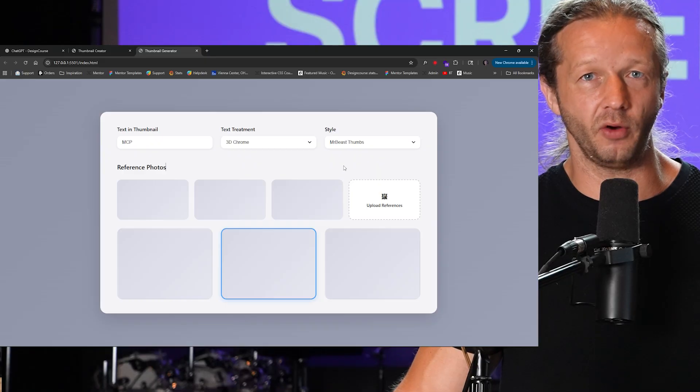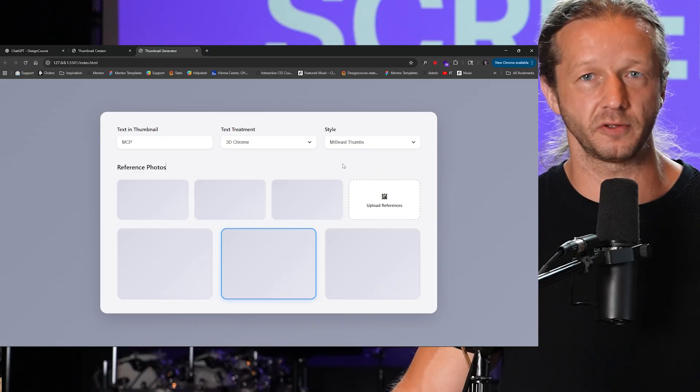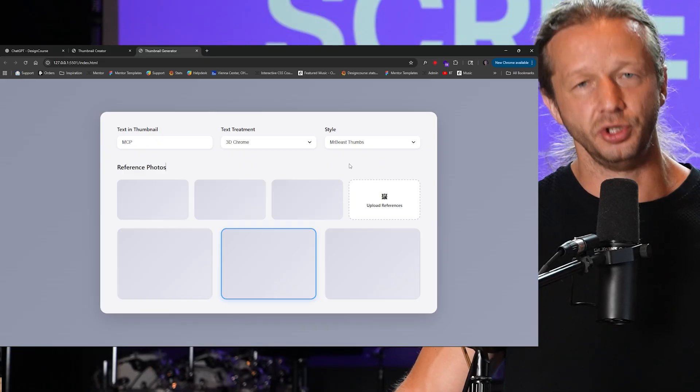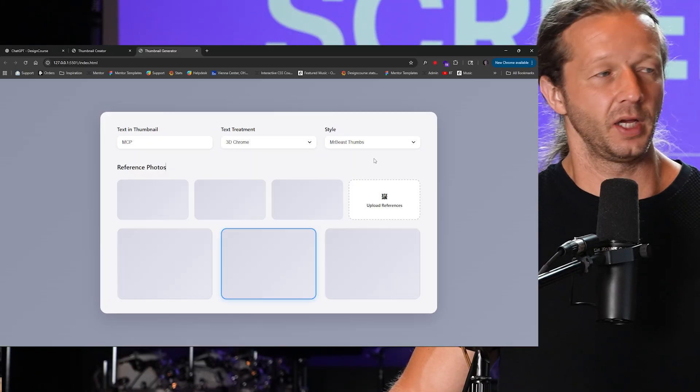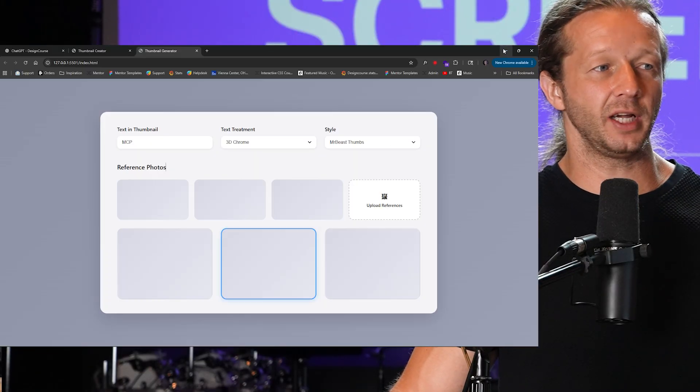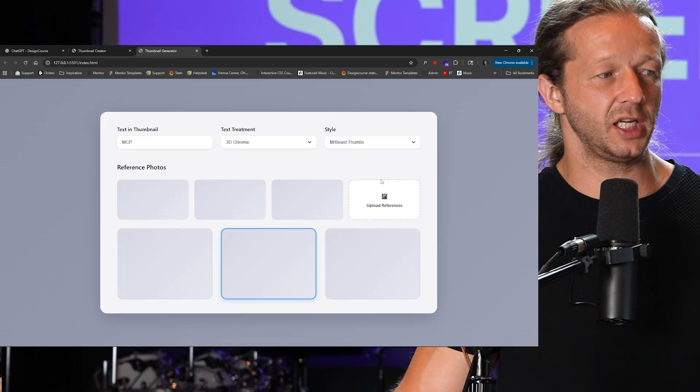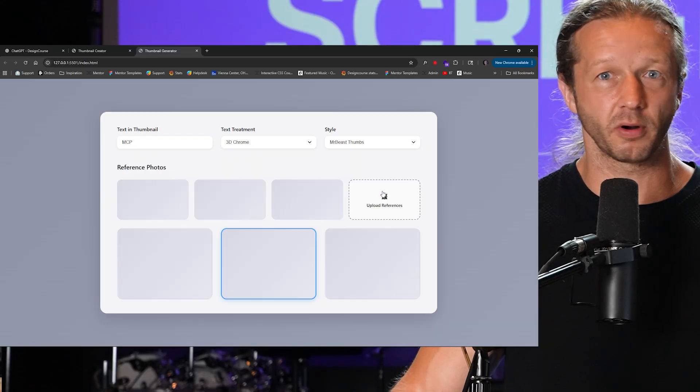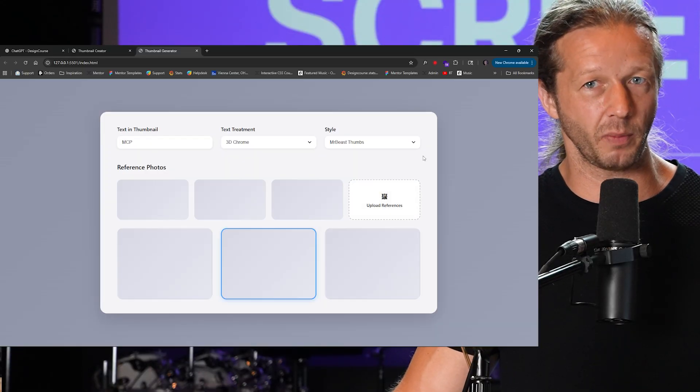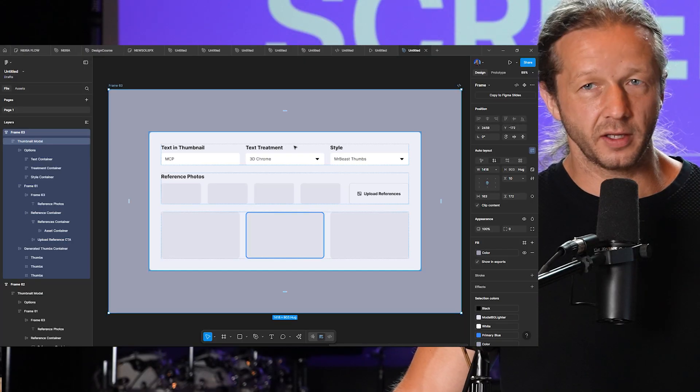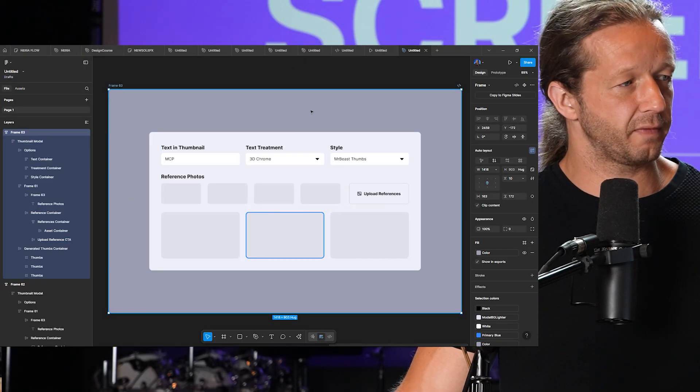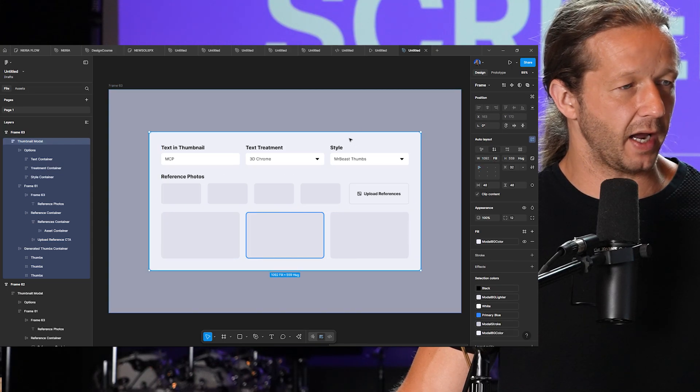Well, what you would do, and this is what I advise now, is for people who understand how to use Figma, use Figma. Use the Figma MCP server and I'll show you exactly what that process looks like. You'll see that it will do pretty much a pixel perfect job of representing the same layout.